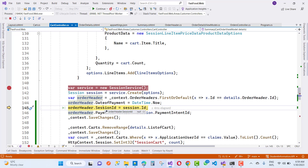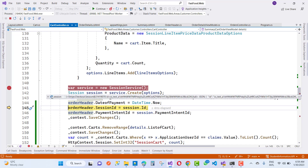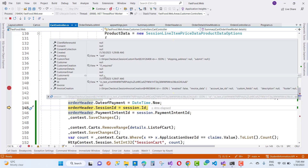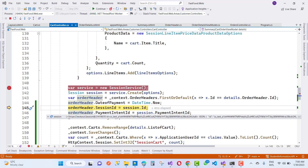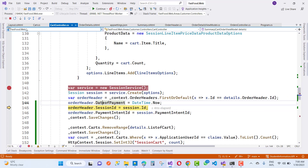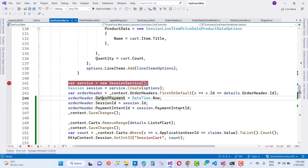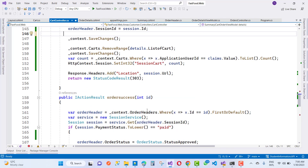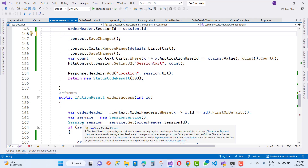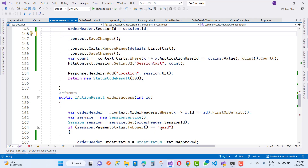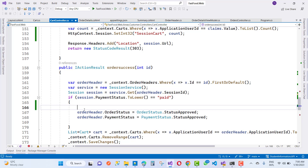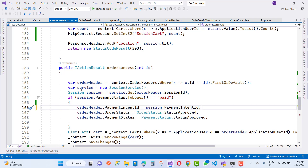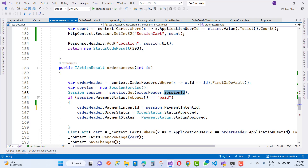The session ID is created right now. Remove the payment intent ID from the initial session creation. After the order is successful, check if the payment status is paid. If it is paid, the order is approved — at that point use the session service to get the order header's session ID, and from that retrieve the payment intent ID.